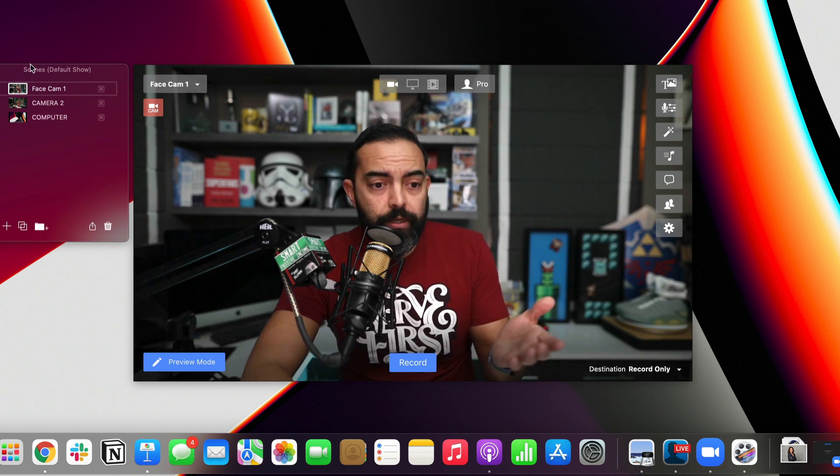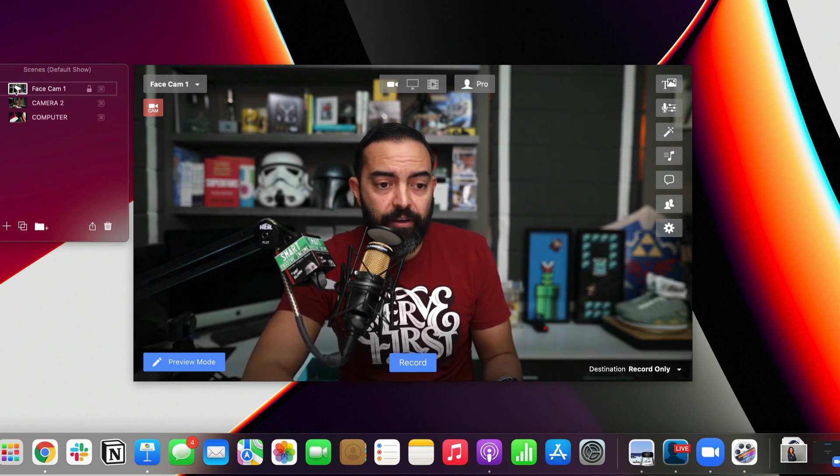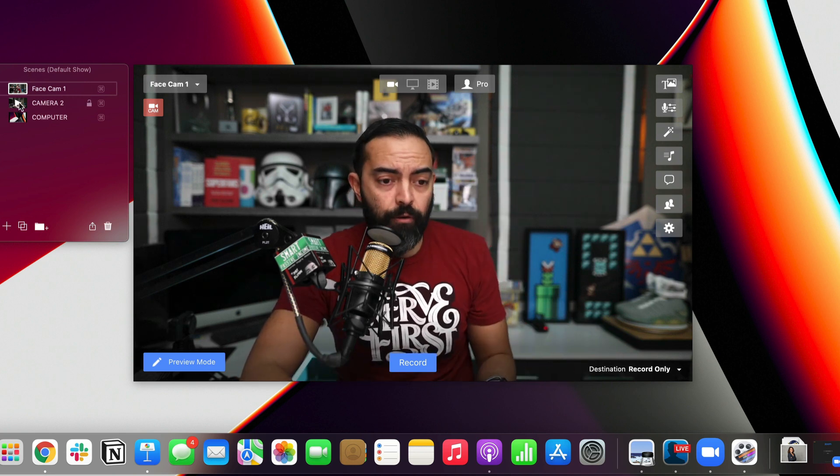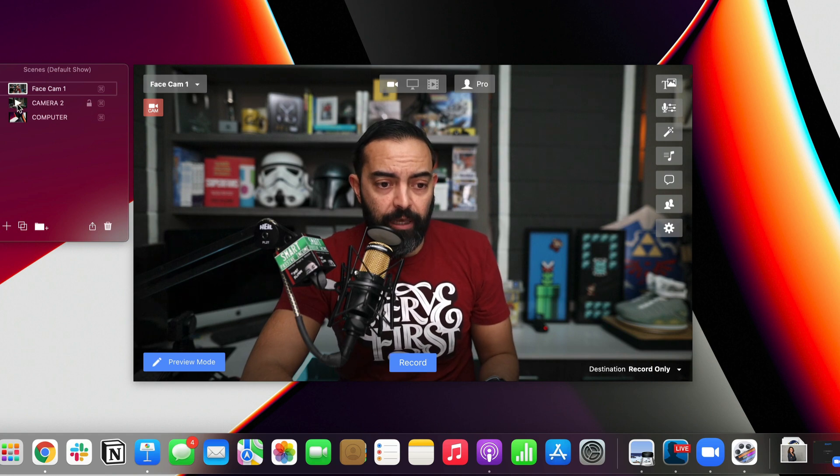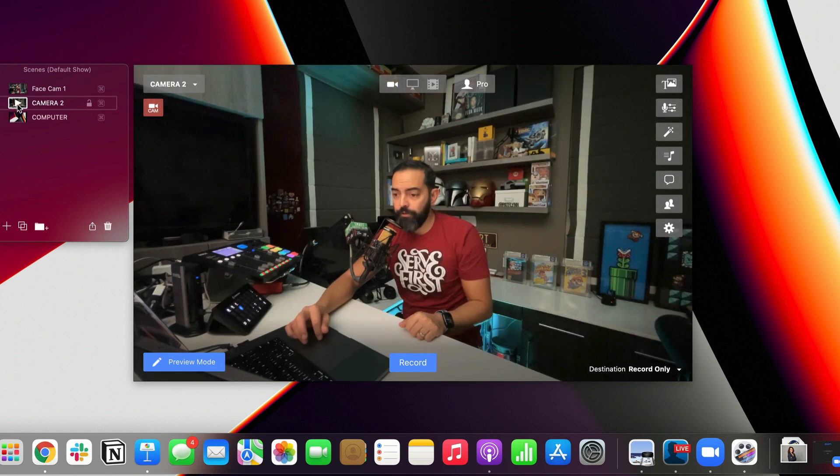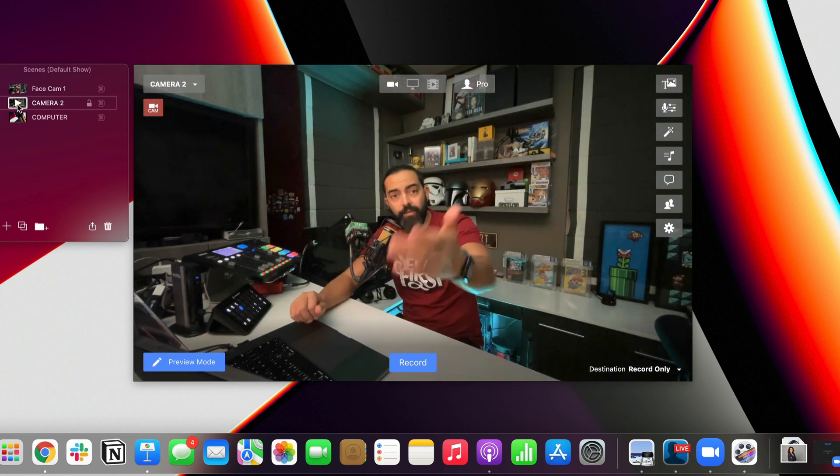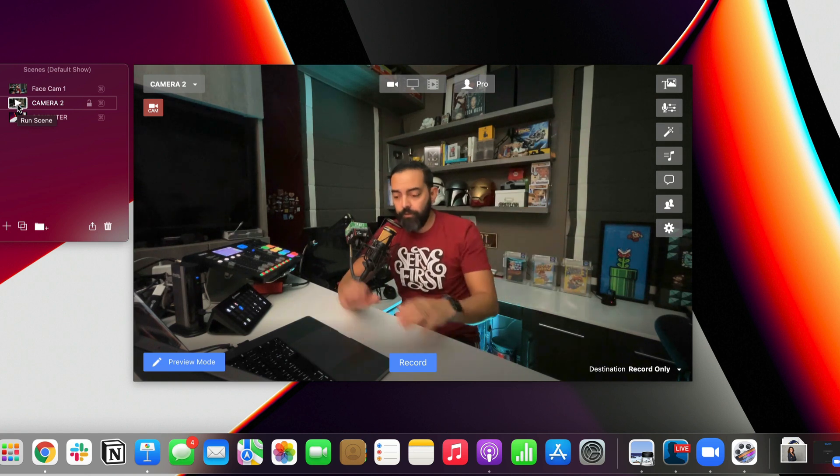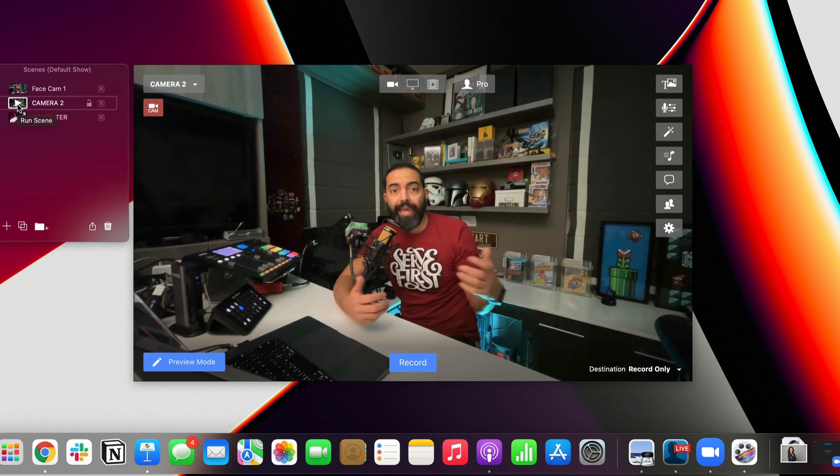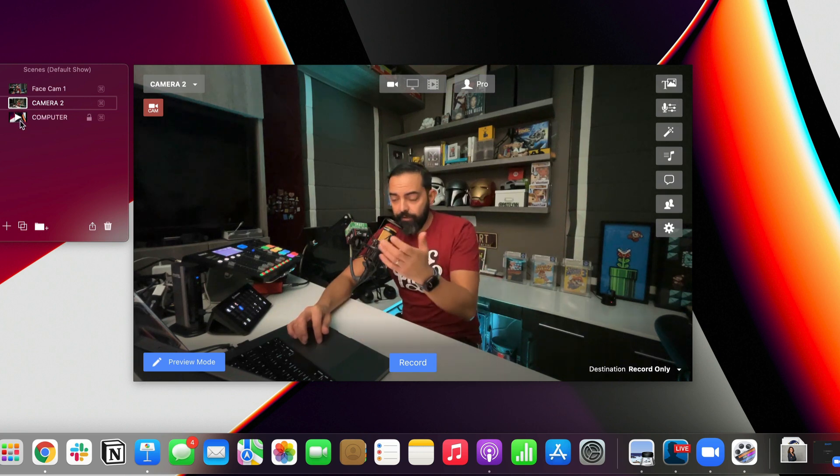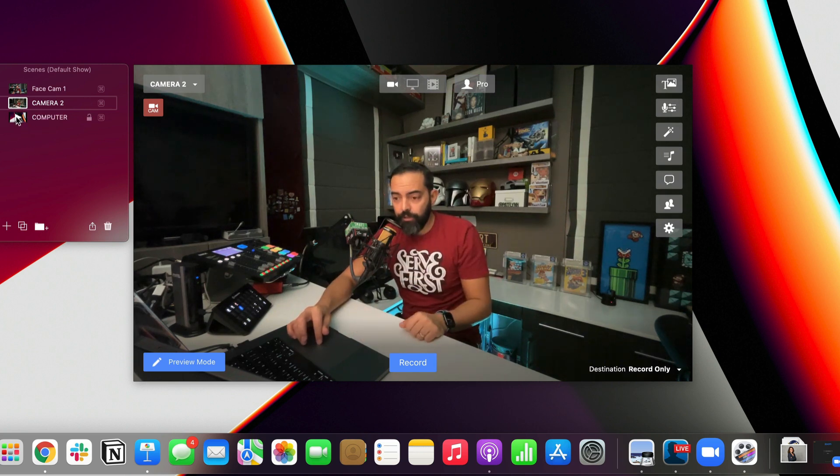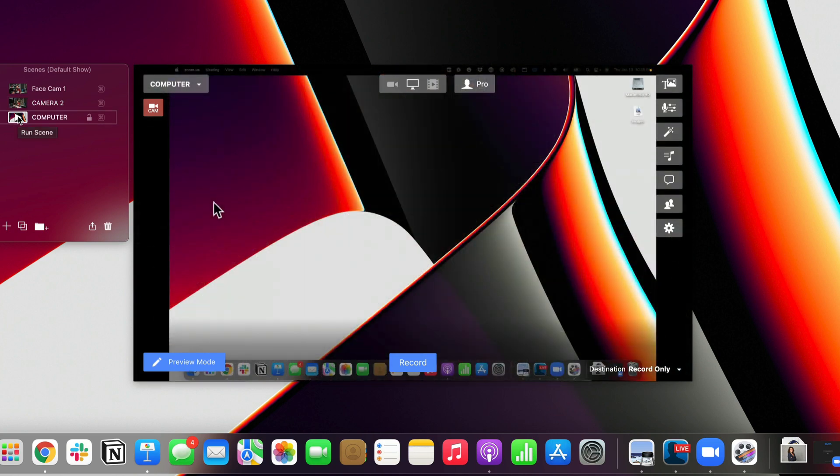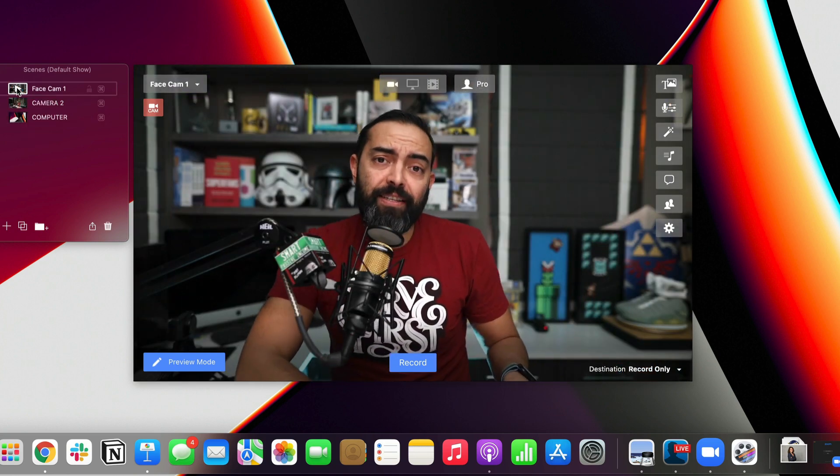So as you can see here, we have several scenes set up already. We have Facecam 1, which is where we're on right now. If I click the play button on camera 2, and switch to the second scene here, you'll see the second camera. And this is just my phone connected to the laptop here through a tool called Camo, which I highly enjoy as well. Then I have the third scene here, which is Computer. And if I click on that, you'll probably just see the background. Yep, there's the background, hello. And there we go back to Facecam 1.